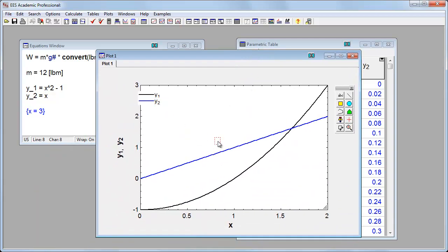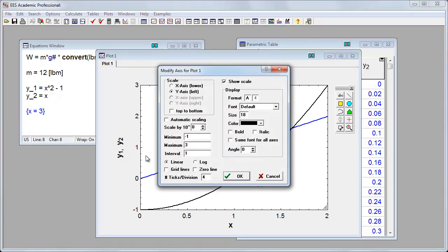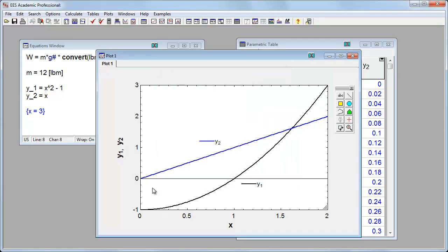If I want to, I can take this legend and drag these things closer to the curves. If I want to, I can double-click the y-axis. And let's put a zero line here to mark where zero is indicated.